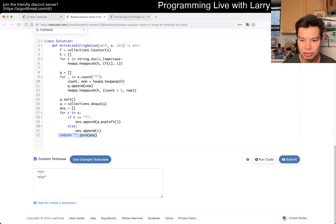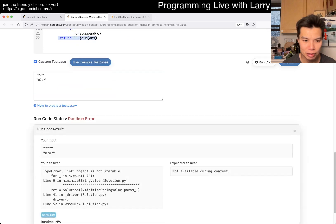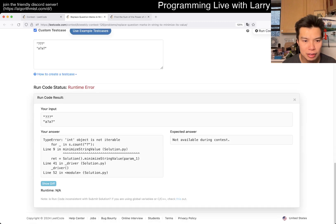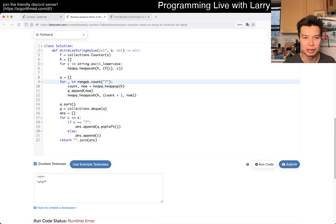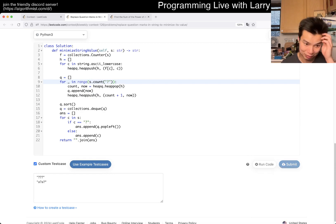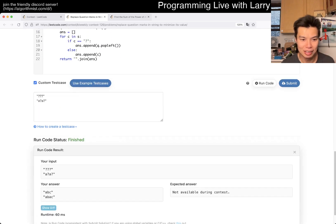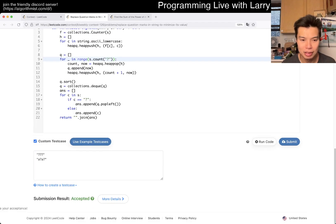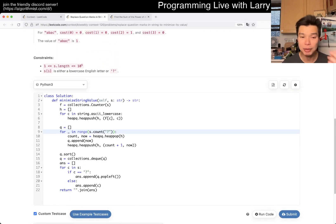I'll also just run it real quick because I did modify the code. Oh — wait, doesn't this return int? Oh, oh, I'm an idiot. Okay, that's why I wanted to run it real quick. Alright. That's pretty much it.